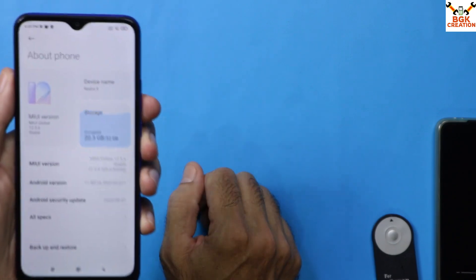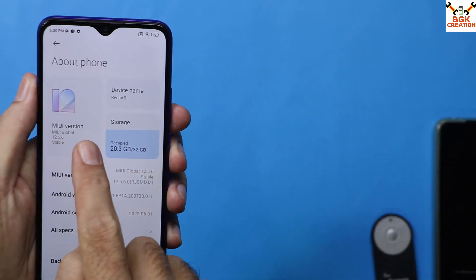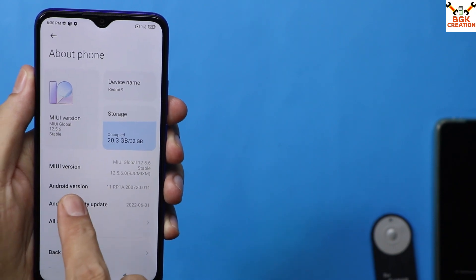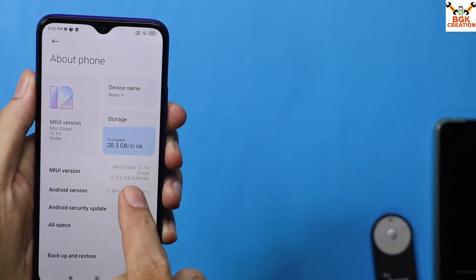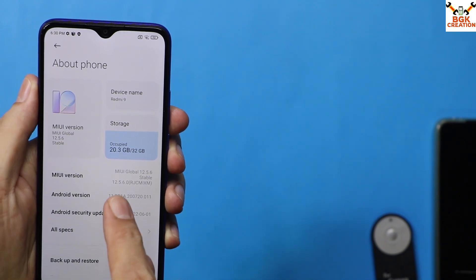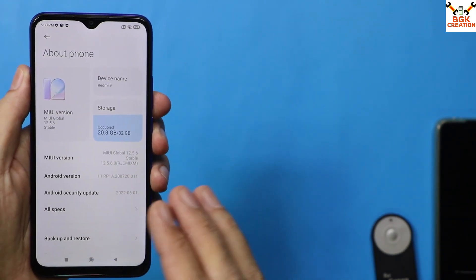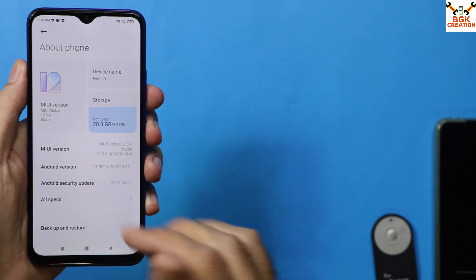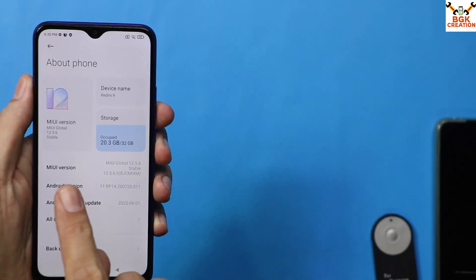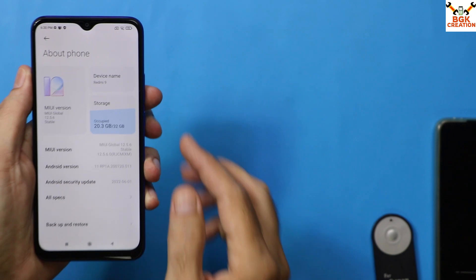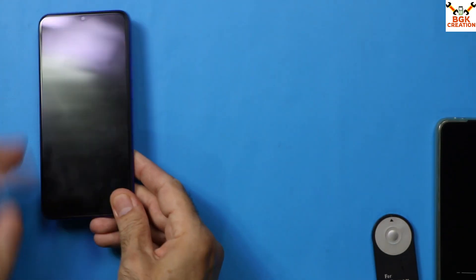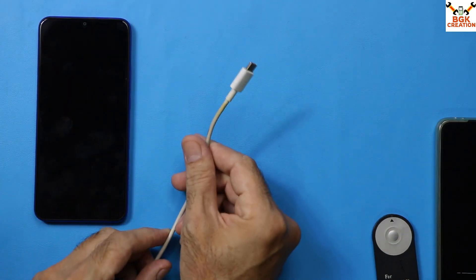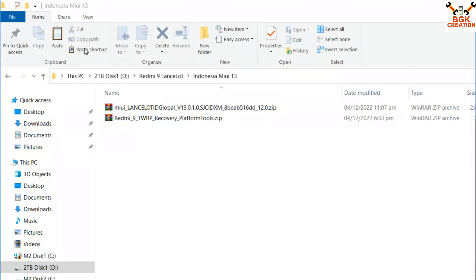It doesn't matter if your mobile phone is running any version of MIUI 12.5 or any region, but the device must have Android version 11. The Indonesia MIUI 13 stock ROM will flash on any region as long as the device has Android 11. I will now power off the mobile phone. This procedure requires a data cable and a computer, and I have provided the required links in my video description.